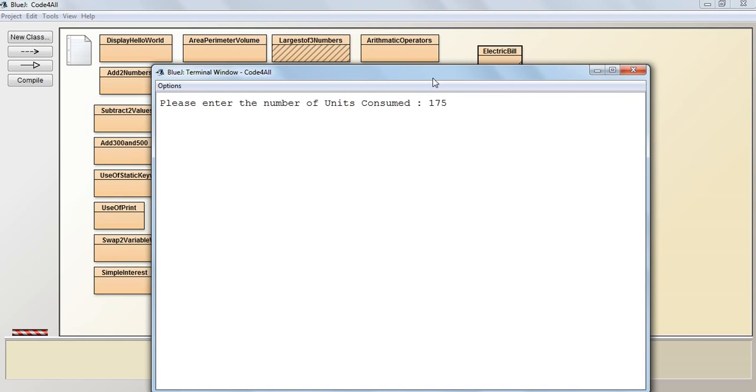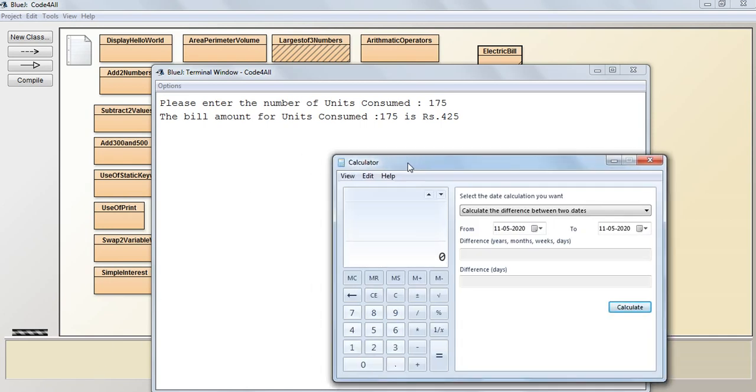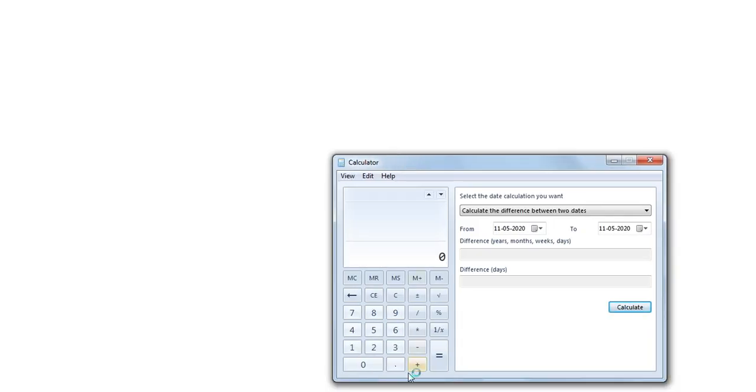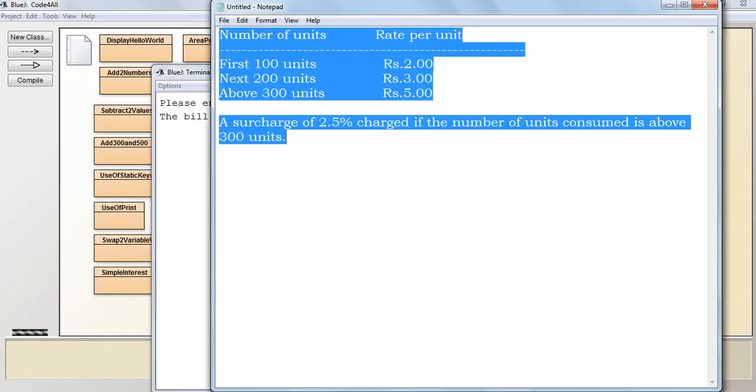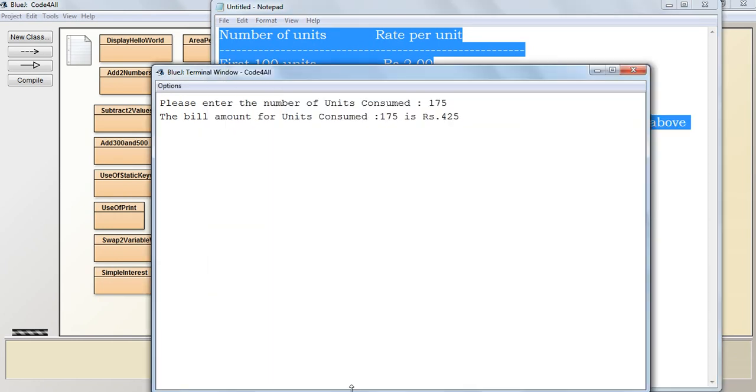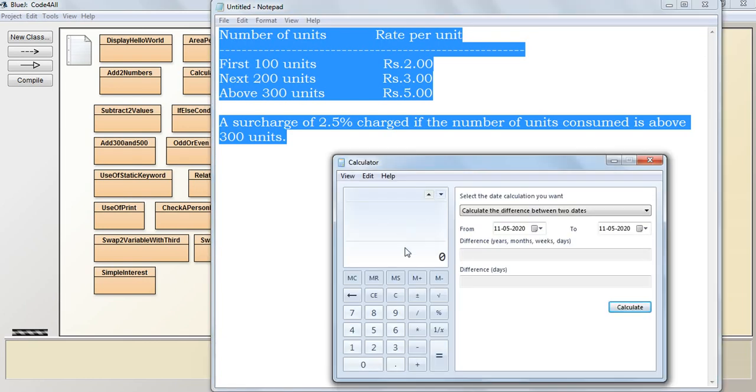Now let's give 175 units. Total amount is 425, so let's calculate it. So as per the tariff, we know that 175 units, for the first 100 units will be charged as 100 into 2, plus 75 units that's left, 175, so 75 into 3.